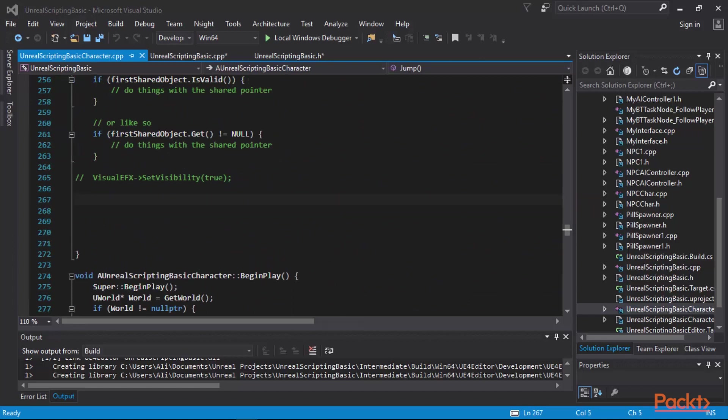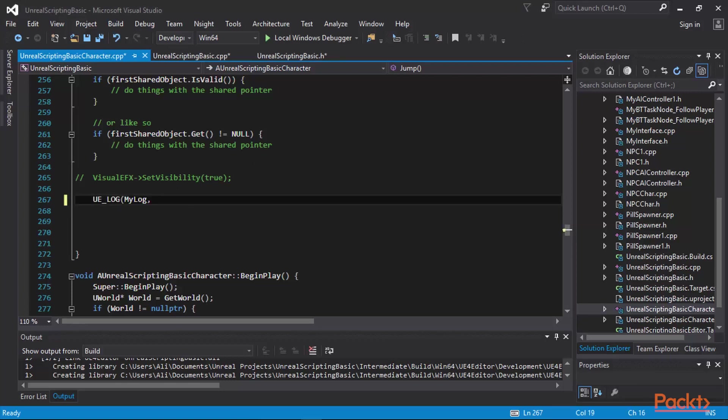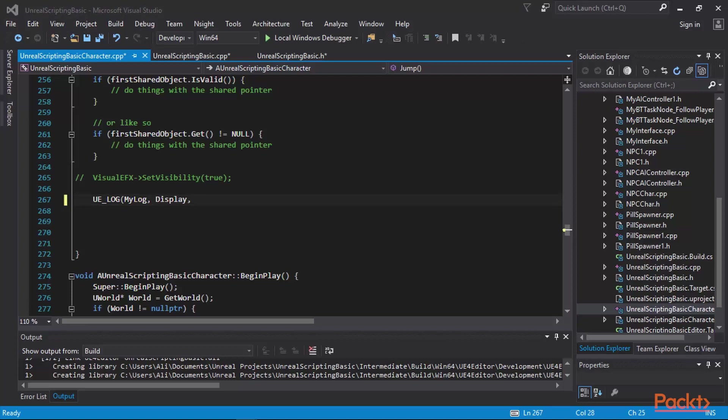I'm going to say UE log, use my log, and as a display, type in or rather log this text out on the screen. The text says, a message displayed in display mode when I jump.